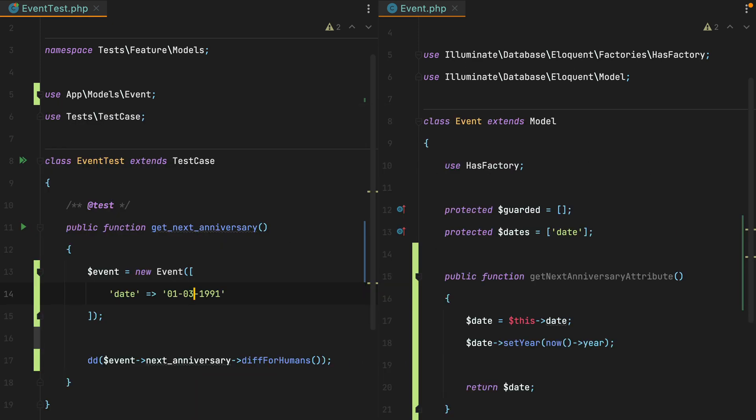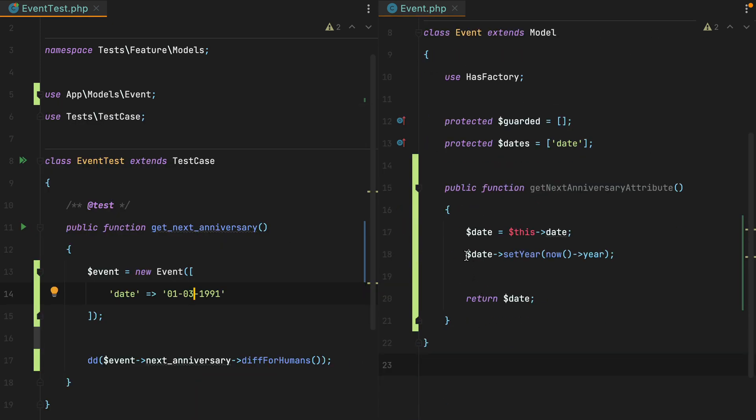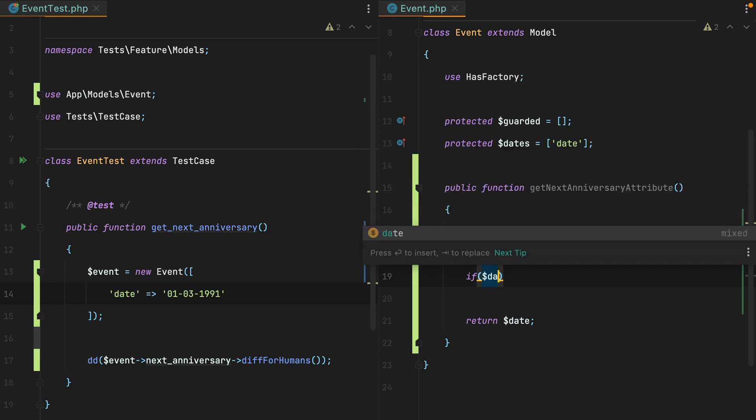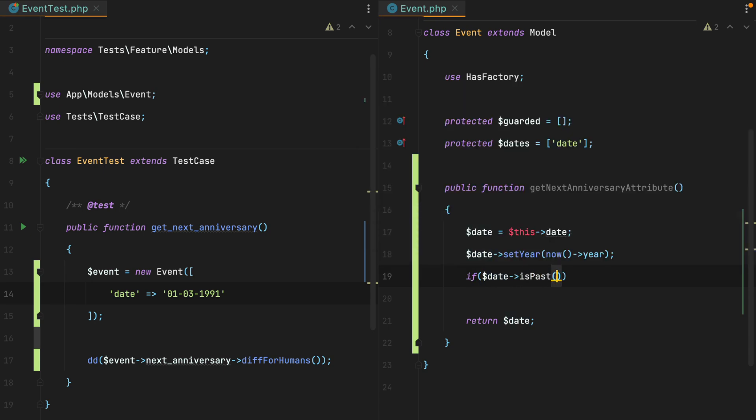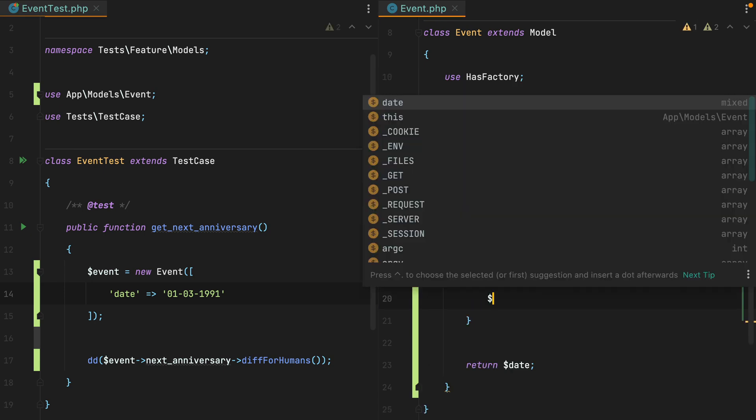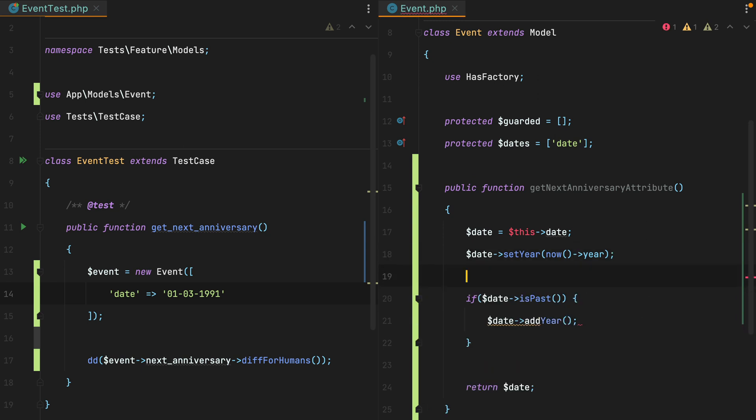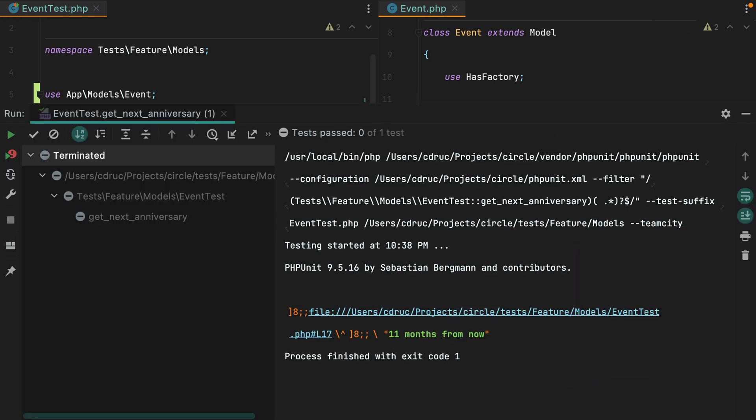What we need to do is after we set the current year, if the date is still in the past, we add another year to it. So if date is past, date add year. Let's rerun the test. And here we go. We now get 11 months from now, which is the expected result.